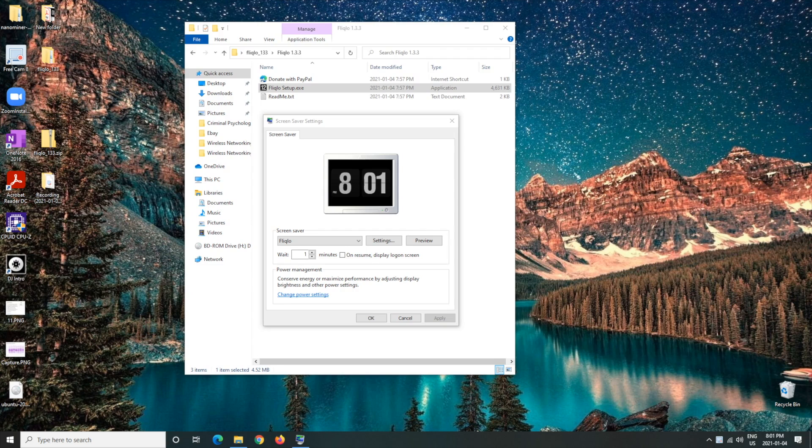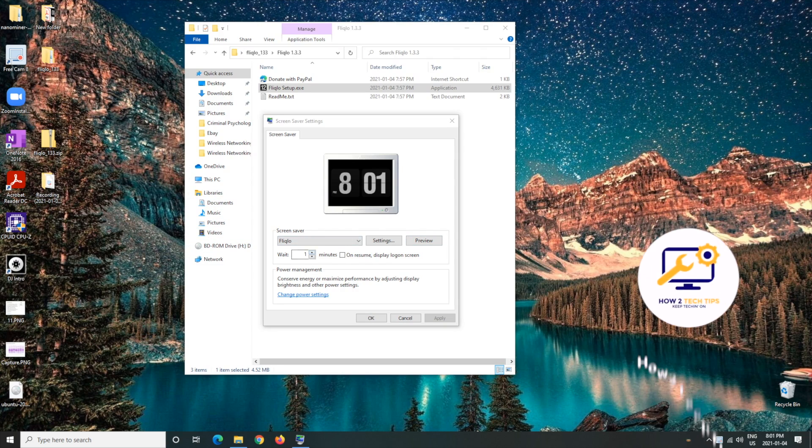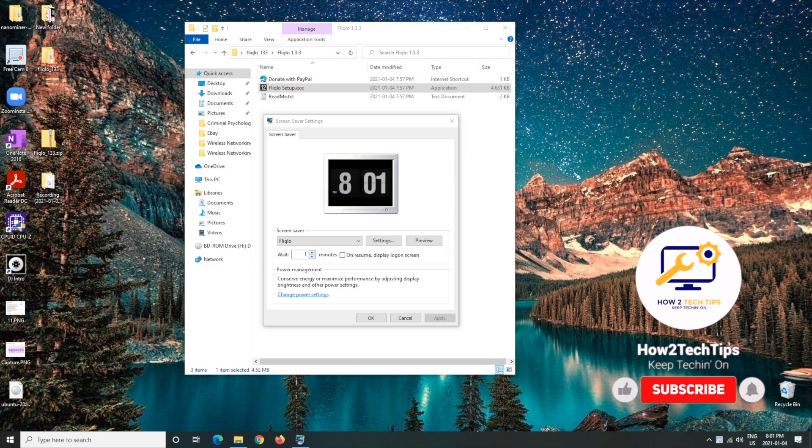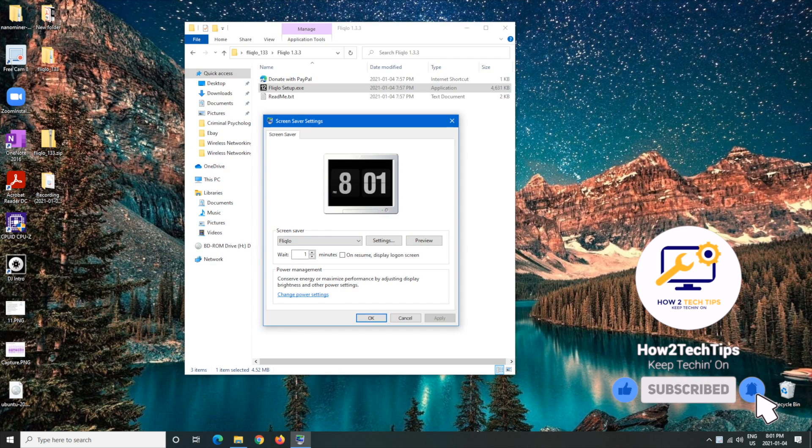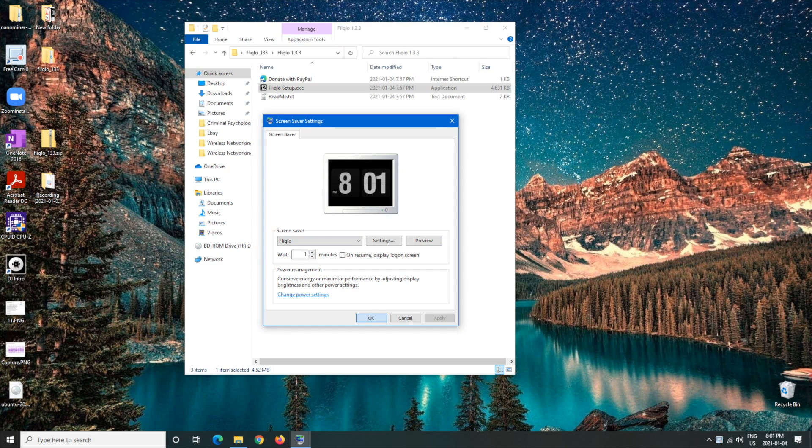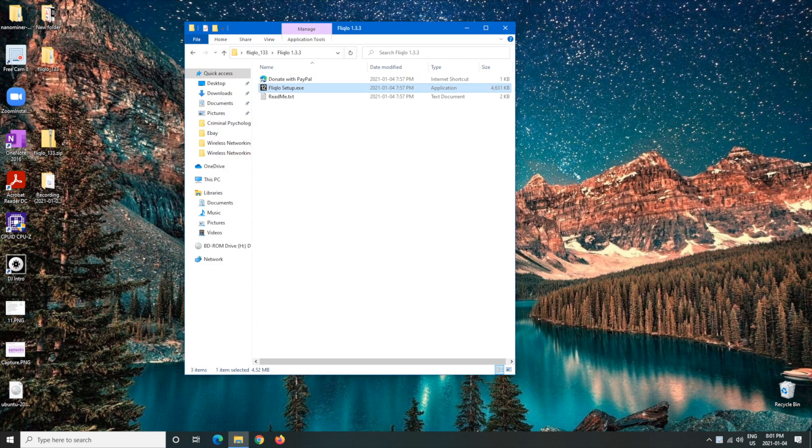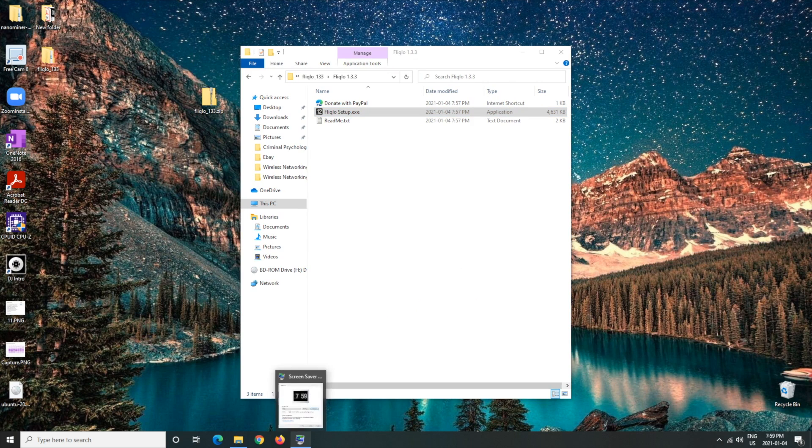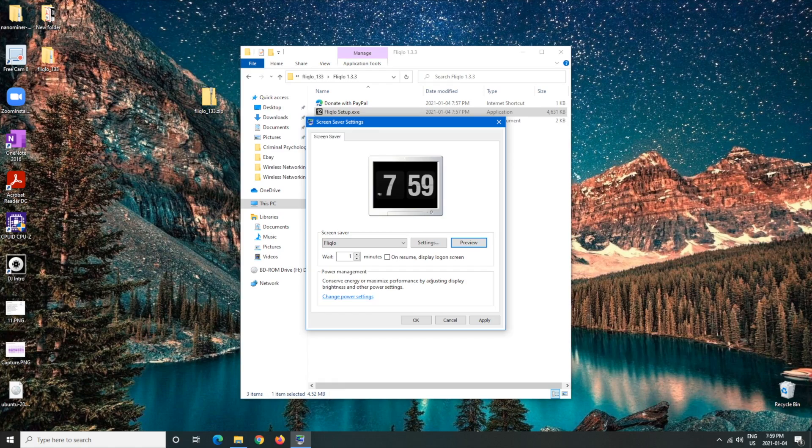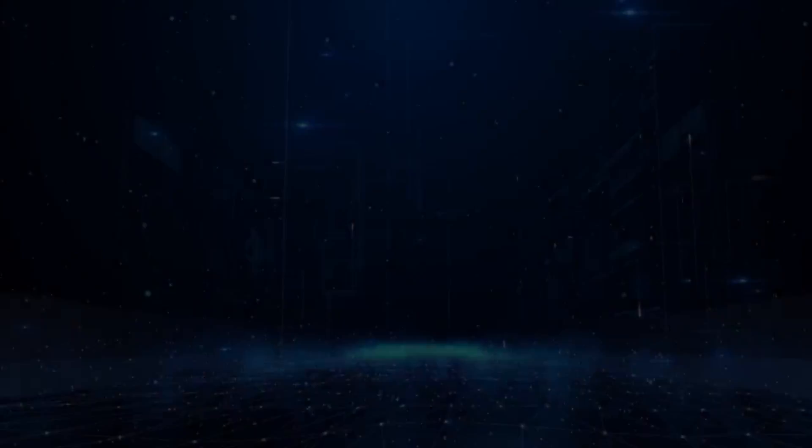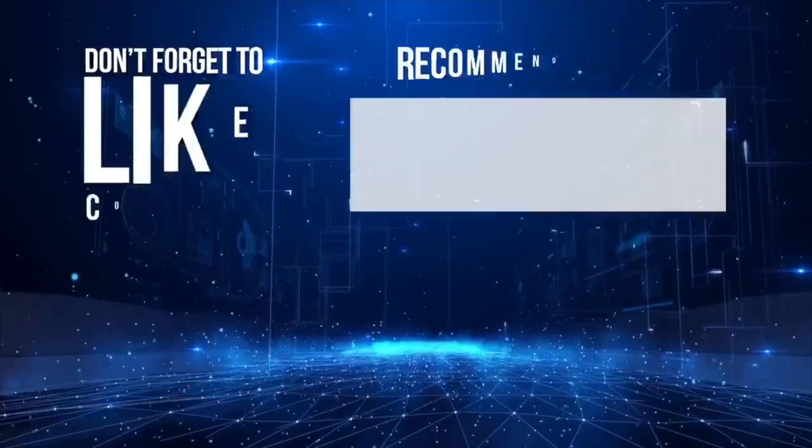I also forgot to mention that when you are done picking how much you want to wait till it activates you can just hit apply and then okay and that's it. Thanks for watching, this is How to Tech Tips, keep teching on.